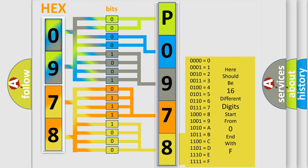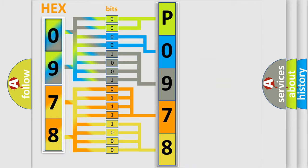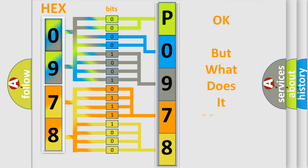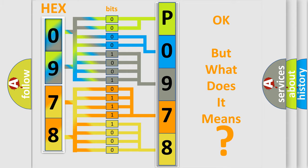We now know in what way the diagnostic tool translates the received information into a more comprehensible format. The number itself does not make sense to us if we cannot assign information about what it actually expresses. So, what does the diagnostic trouble code P0978 interpret specifically?